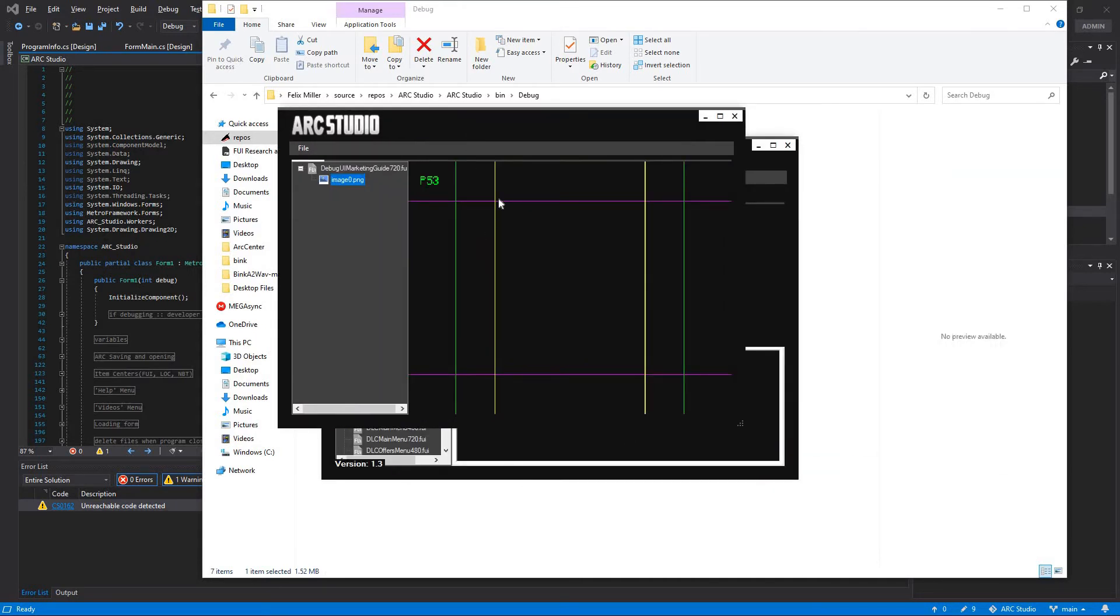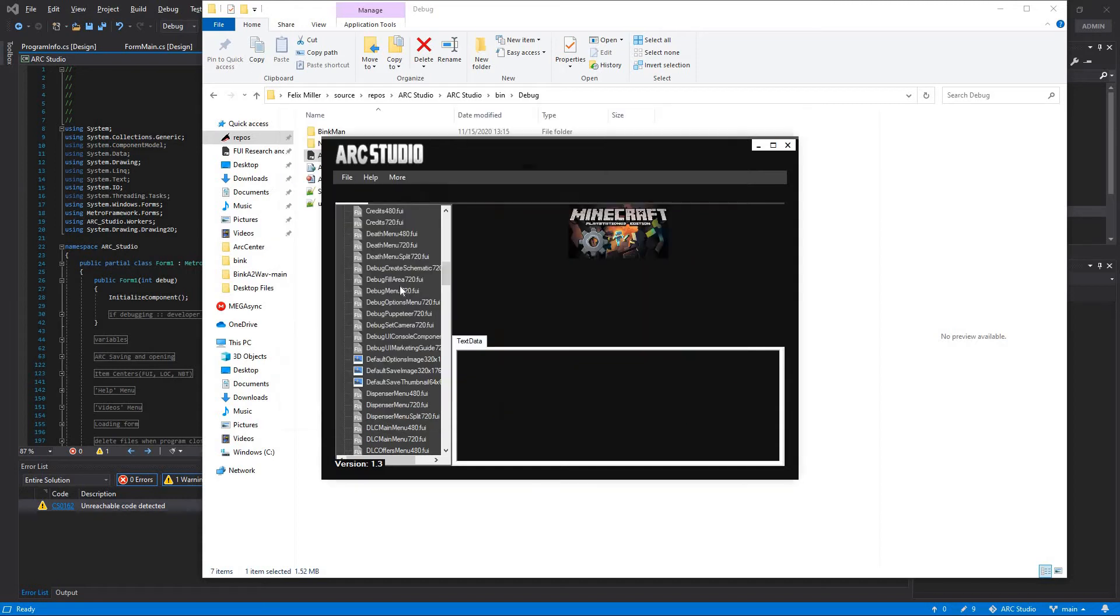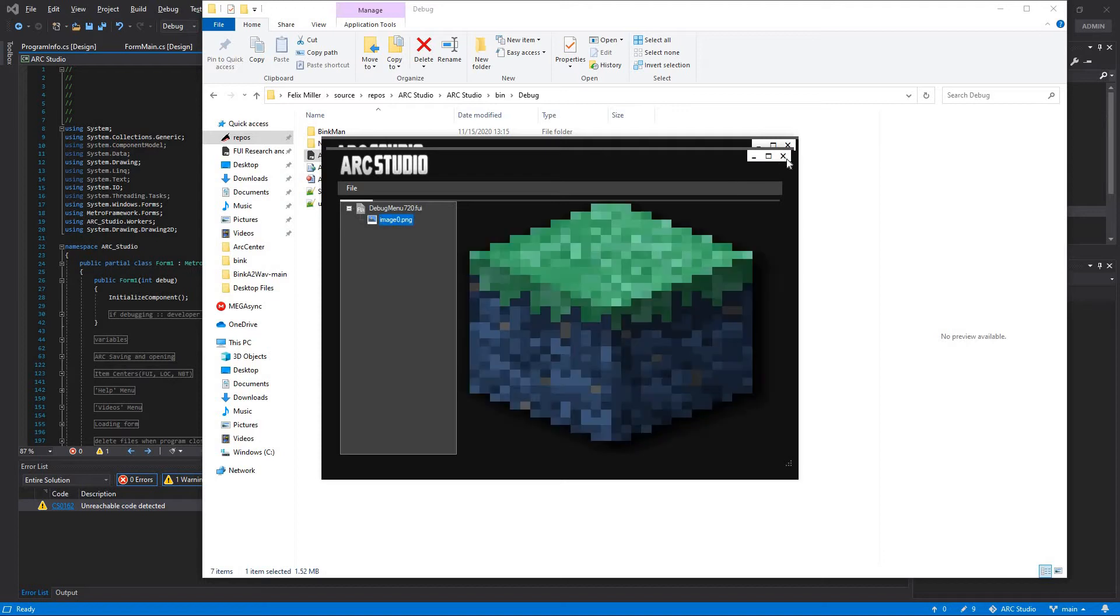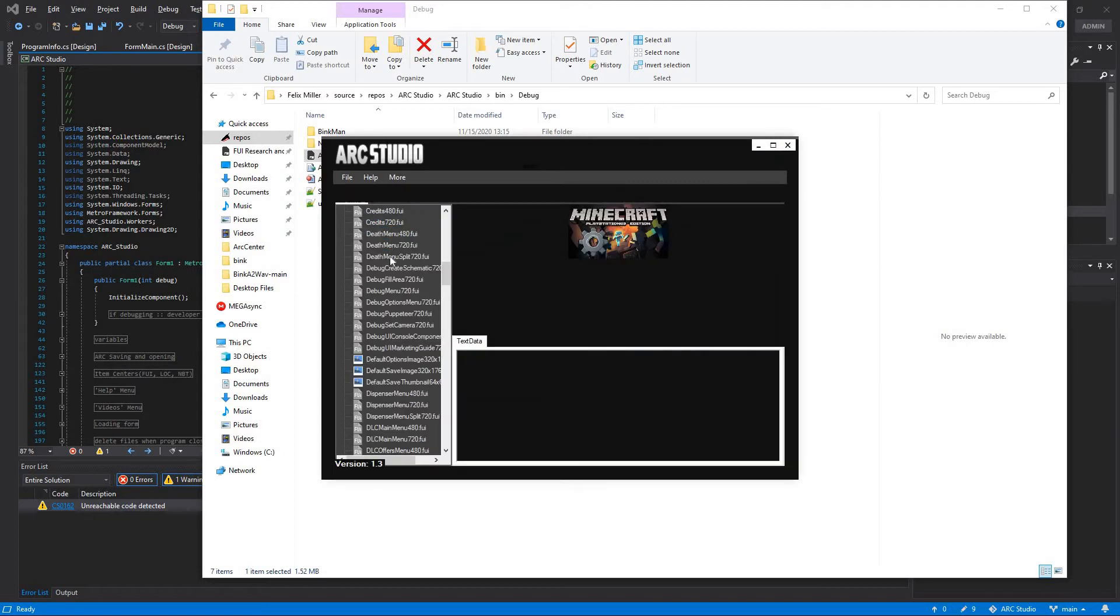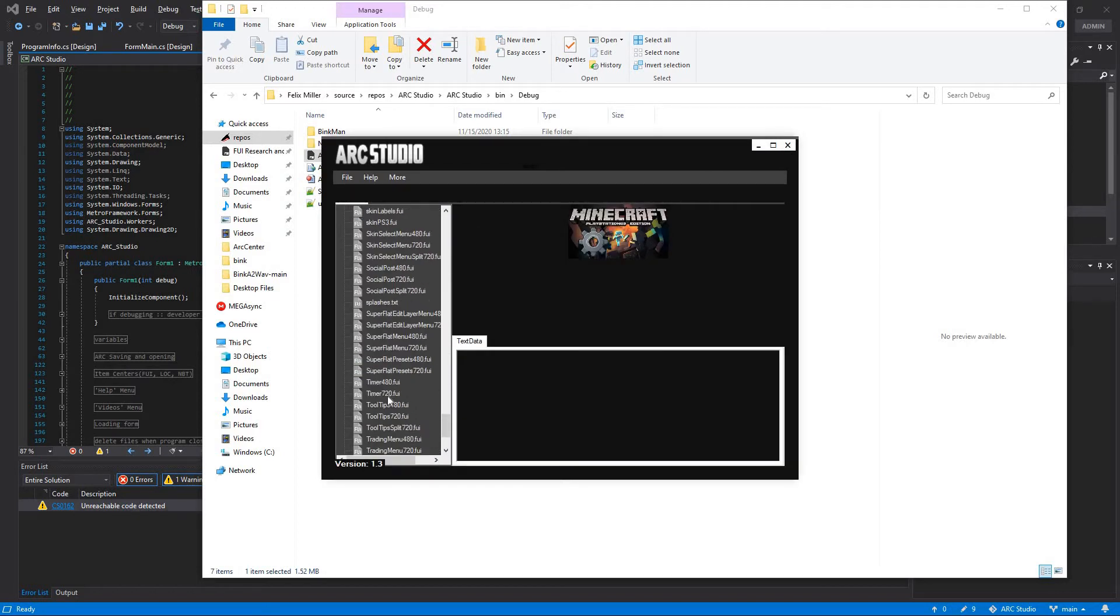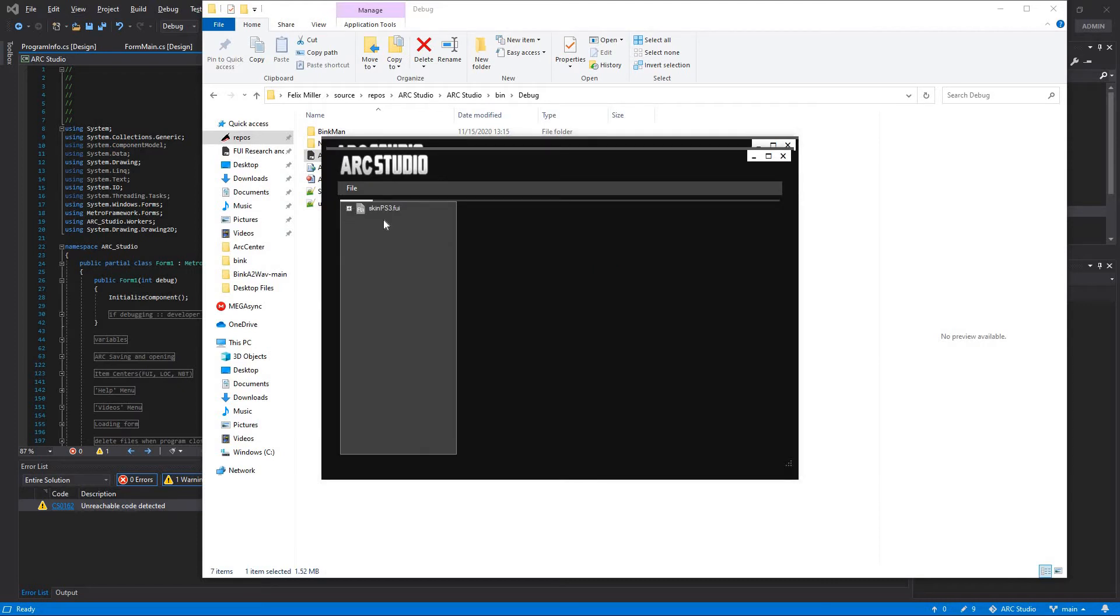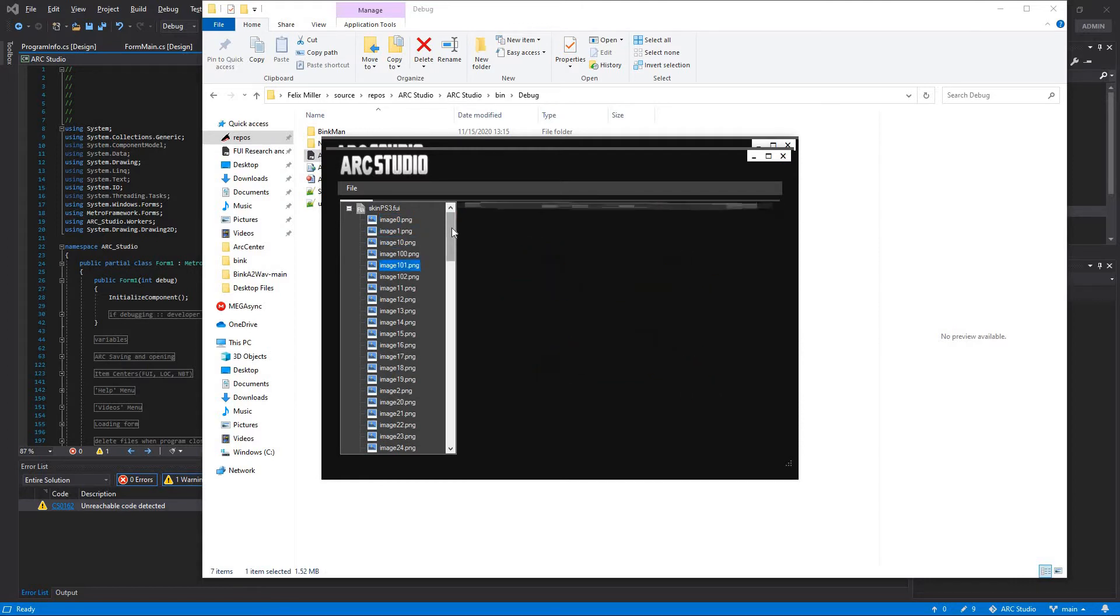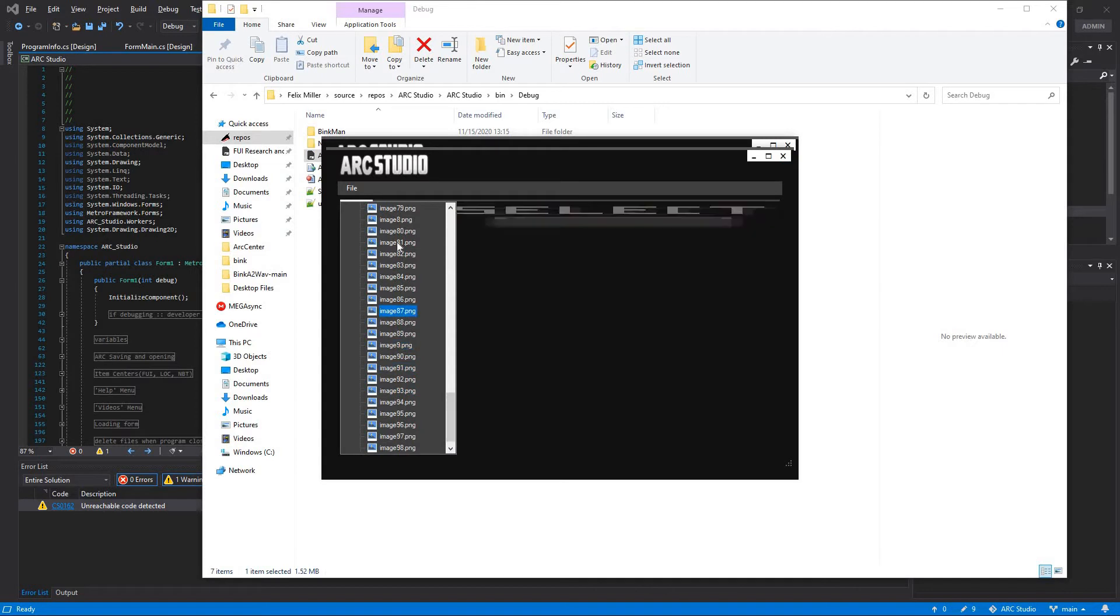You can go ahead and debug menu 720. Or better yet, summon a PS3. I can just go ahead and skin PS3. And I can see all of the images.